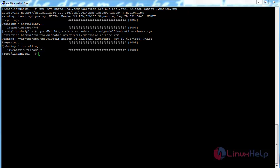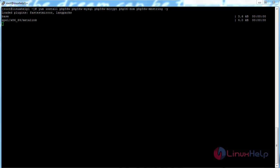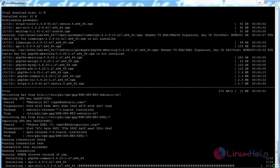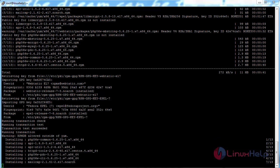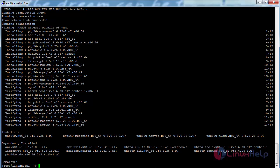Now the repository has been added for installing the PHP framework. For installing the PHP packages, run the command: yum install php56 php56-mysql php56-mcrypt php56-dom php56-mbstring and press enter. The PHP packages required for installing Laravel have been successfully installed on the CentOS machine.